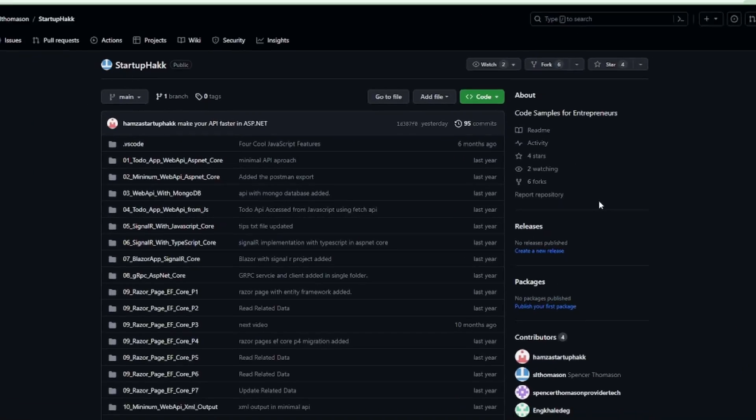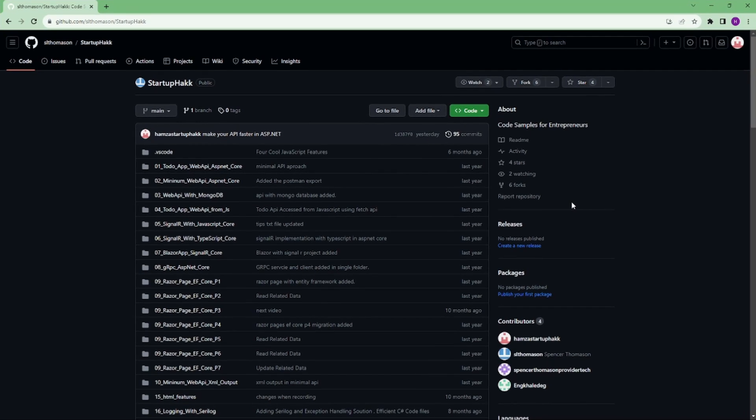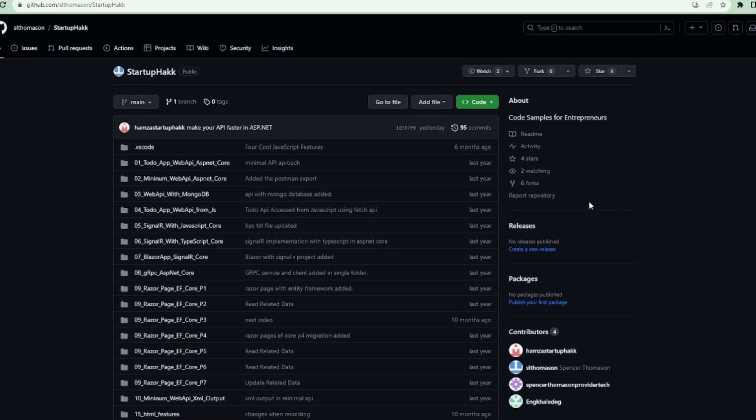Make sure to check out the link down below because we always provide the code samples that you can pull down and follow along, so you can see in our project.